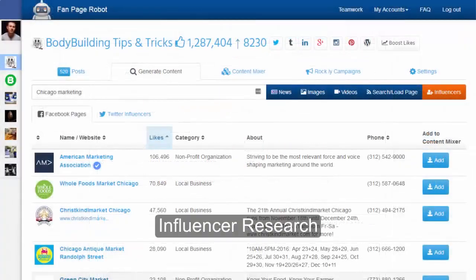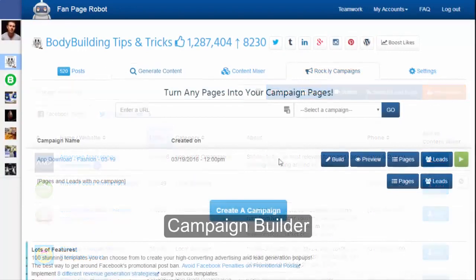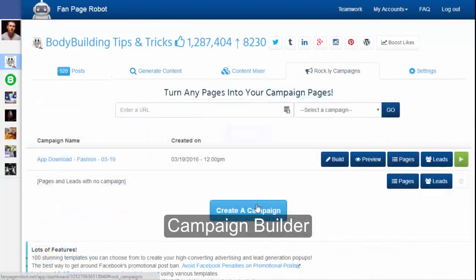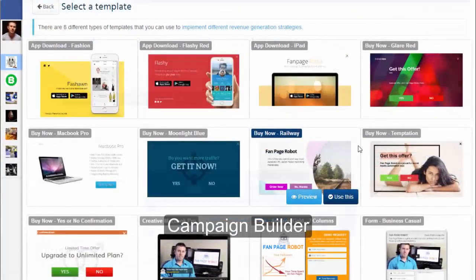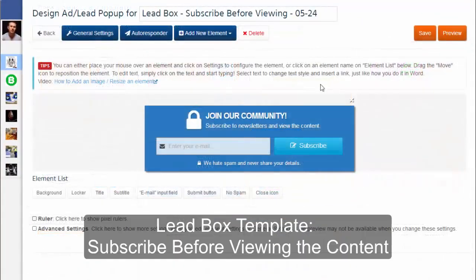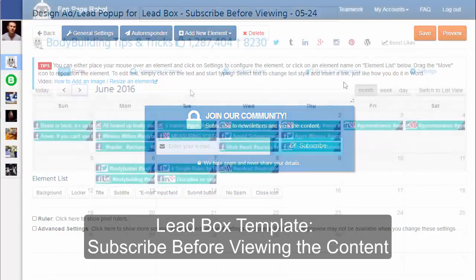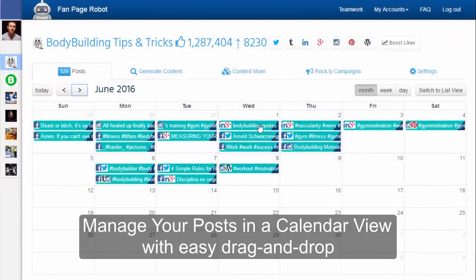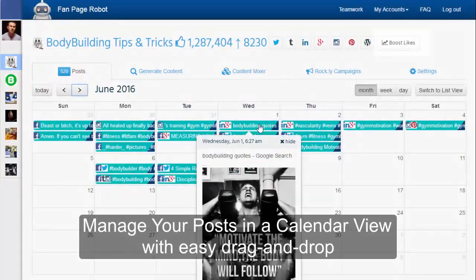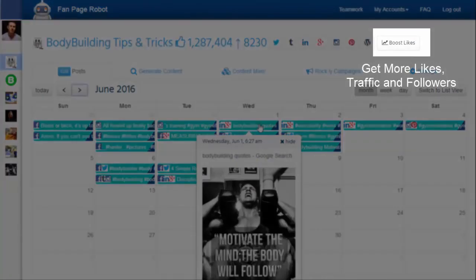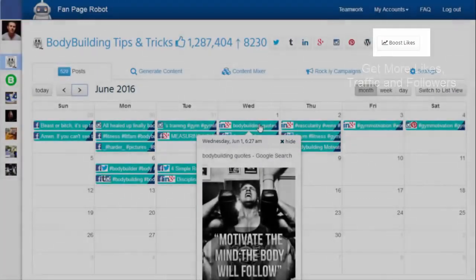There are so many more features for you to discover and we are always adding new things. If you have any suggestions or features you'd find helpful, definitely let us know and we will try to make it happen for you. This is going to change the way you do online marketing and save you tons of time. Join us now to enjoy this powerful tool. Thank you for watching this video.